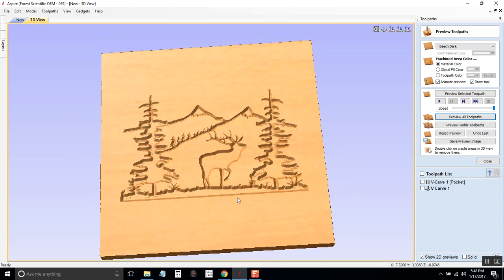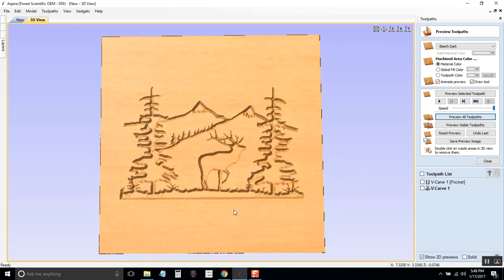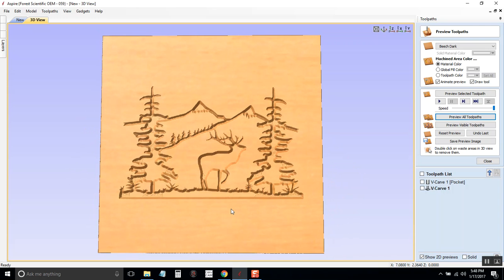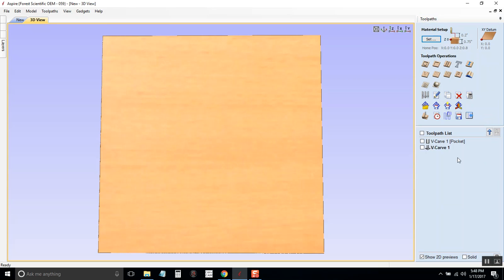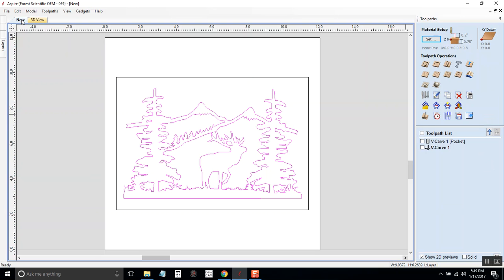Now this just carved out the image. Let's say I didn't want to carve the image but I wanted the image to pop out and everything to be carved around the image. That's a little bit different. So I'll reset the preview, I'll close out of here and go back to my design tab out of the 3D view.